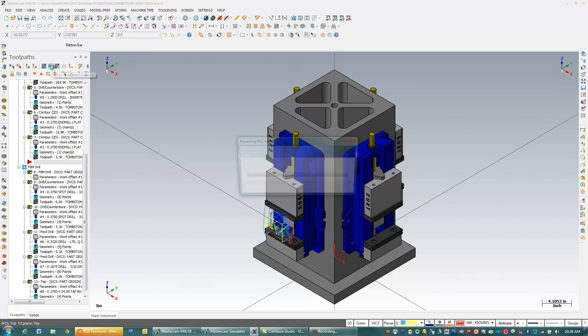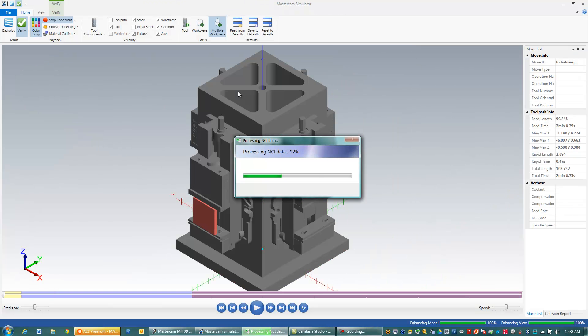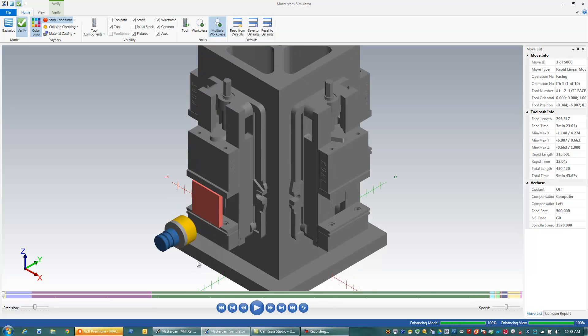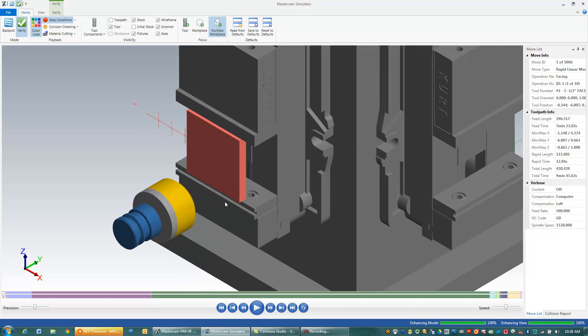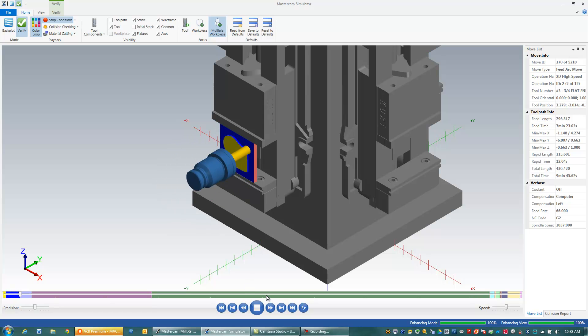And I'll go to Verify, and you can see here what happened is I now have my fixture appear inside of my Verify so I can get a better idea if I might have any problems.